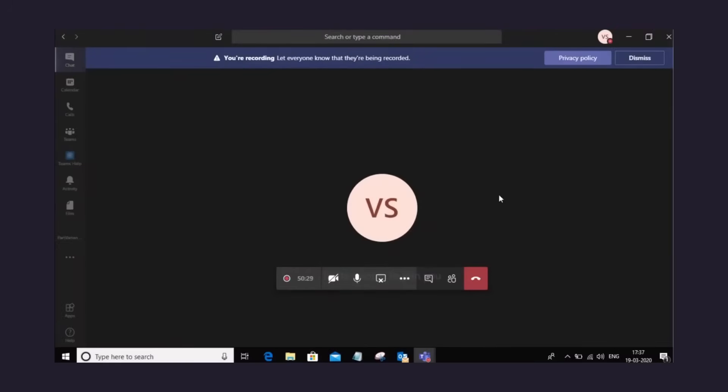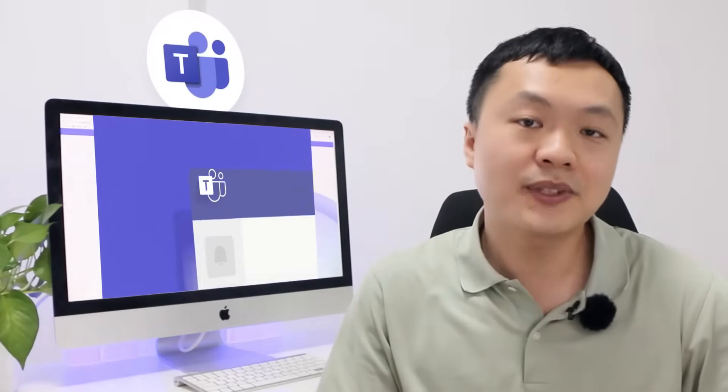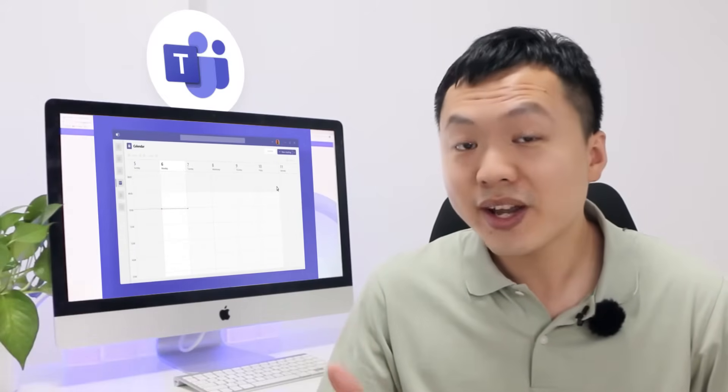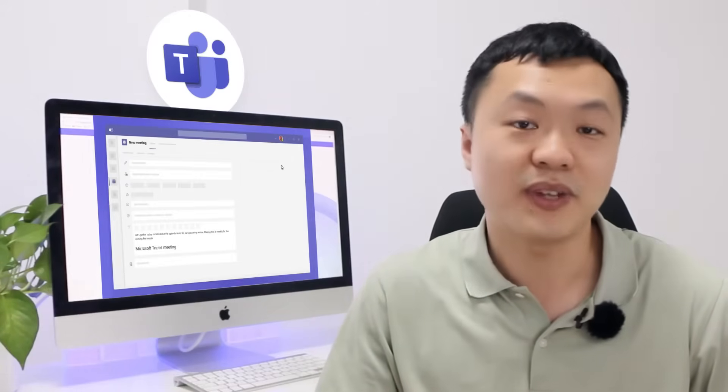Meeting recordings are great resources for any organization. They can serve as a reference point for important projects, helping us to remember what we have discussed during the meeting. In Microsoft Teams, any meetings can be recorded for future viewing if you have got the permission from the host.